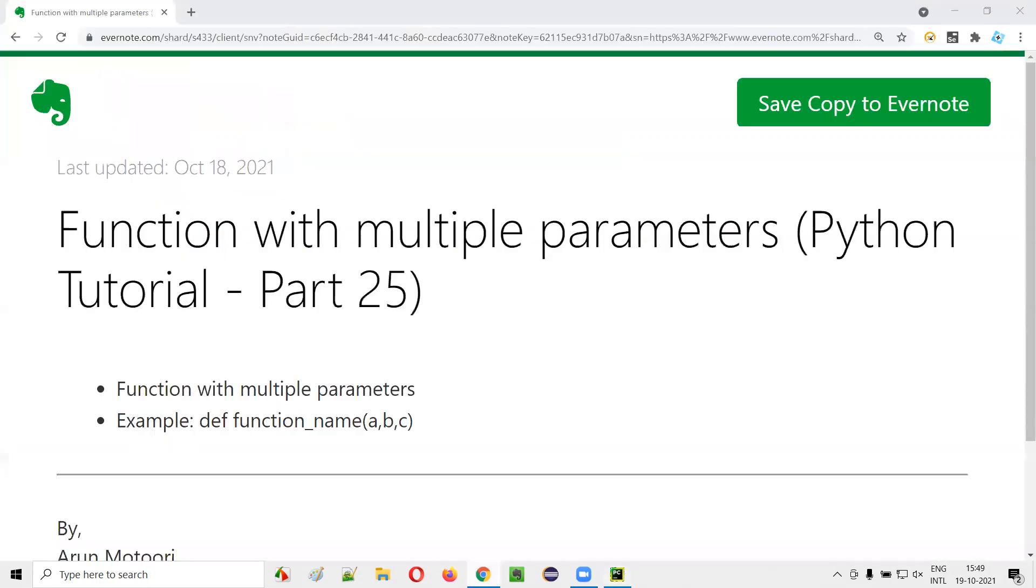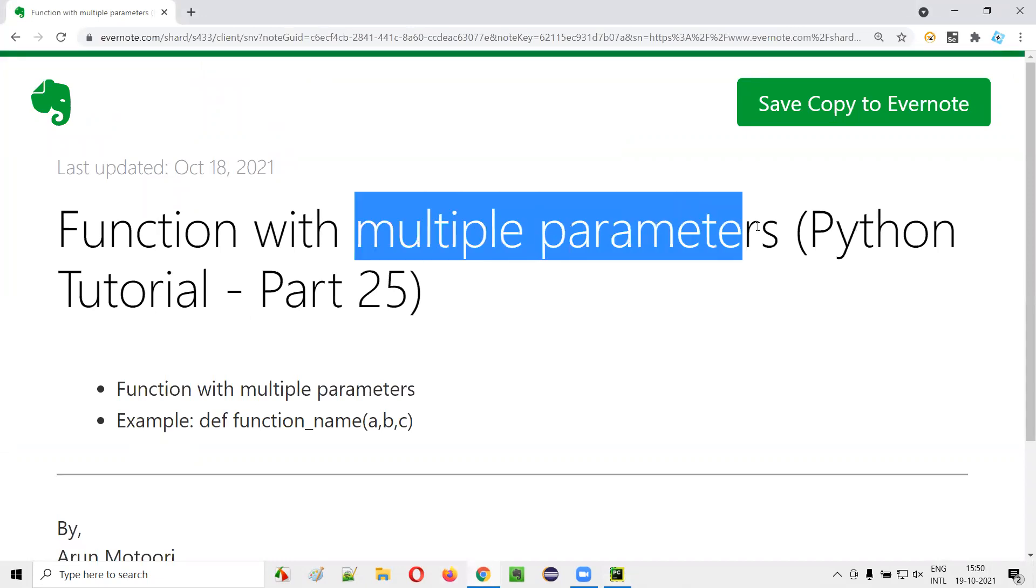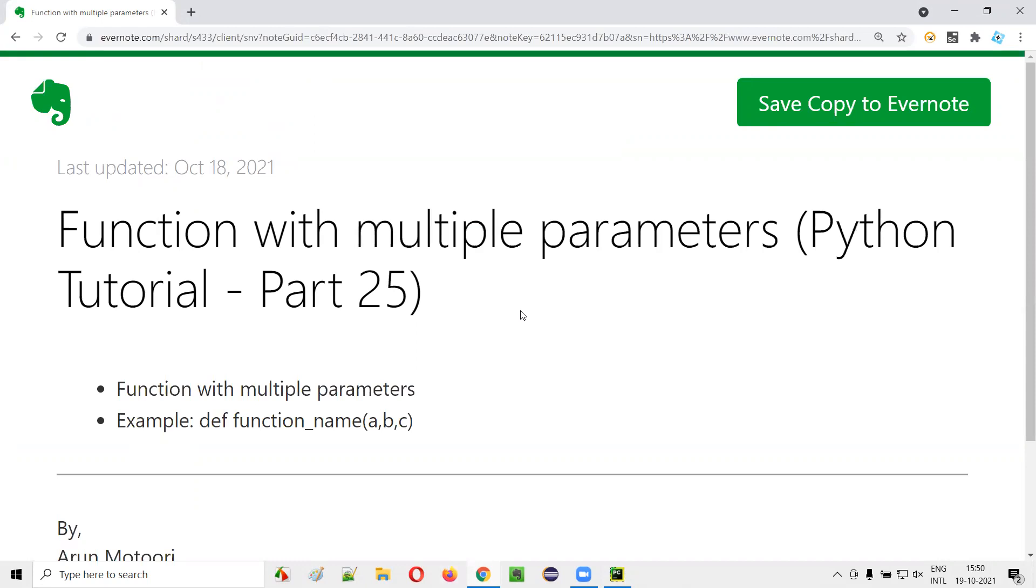So in Python, we can create a function containing multiple parameters, and when you are calling such a function having multiple parameters, you have to pass the similar number of arguments. So that's it guys. Thank you, bye.